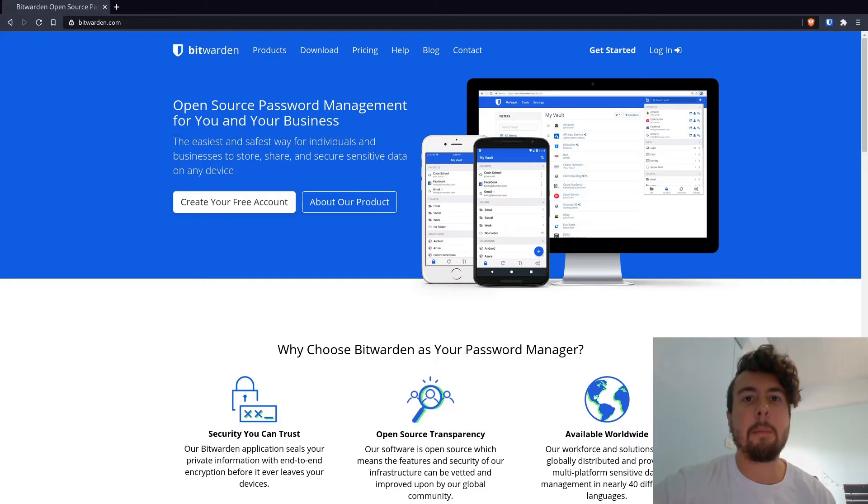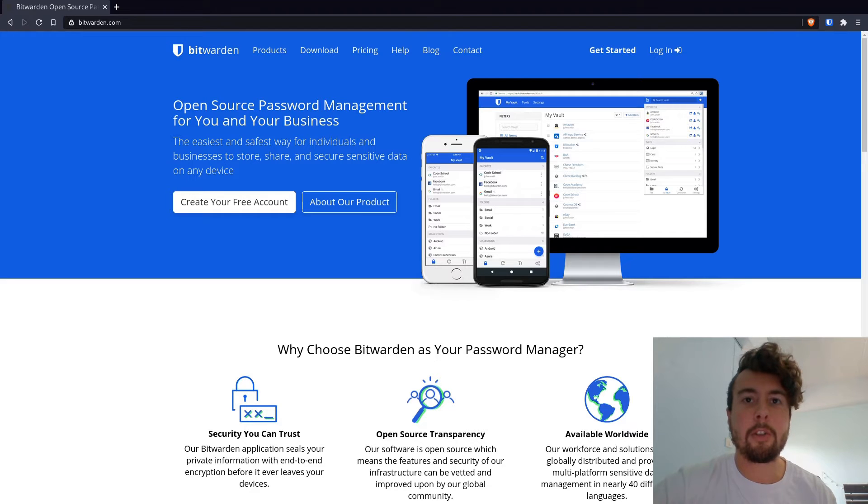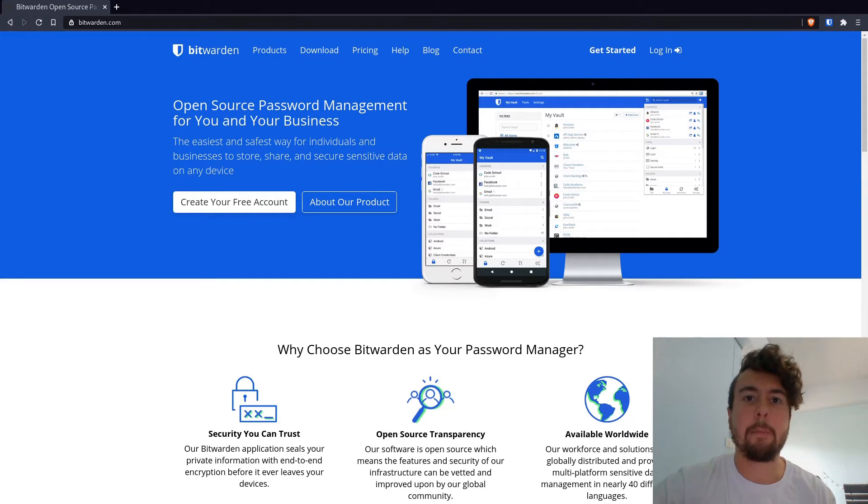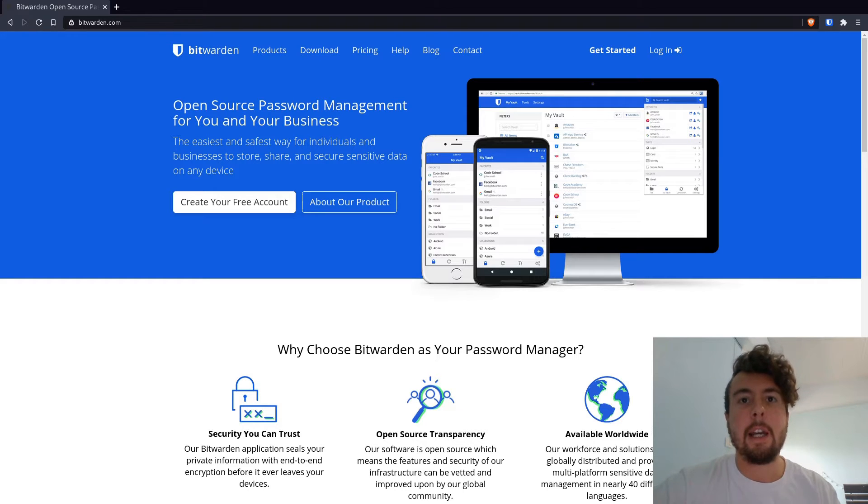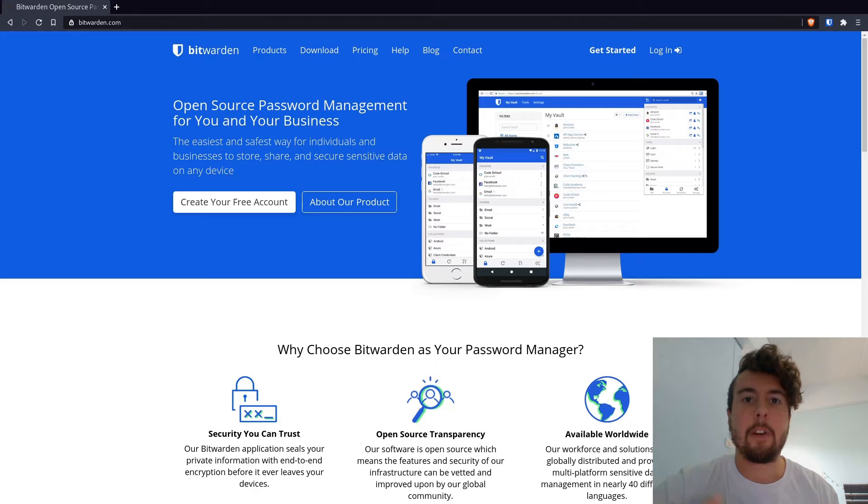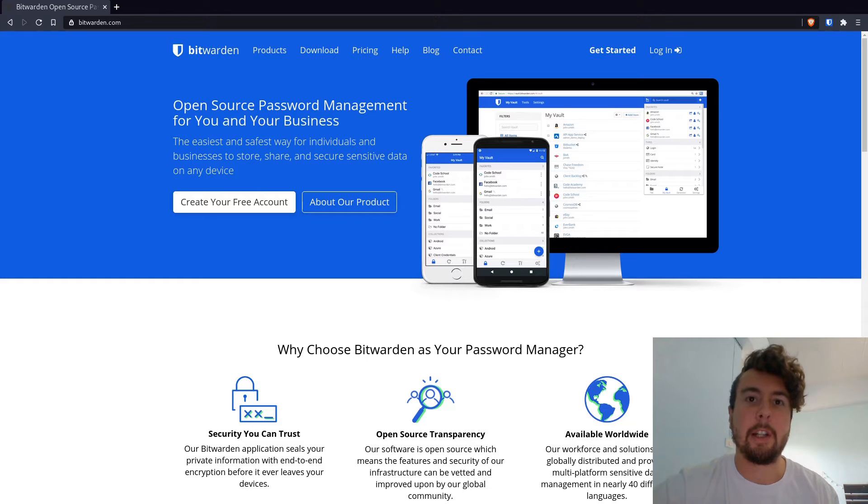So if you're watching this video, you probably don't need to be convinced as to why you should use a password manager. Password managers are great because you can create a unique and complex password for every different website that you log on to, and you're not using the same password for every single website. That's going to get compromised as soon as some random company decides to not spend enough on their security.